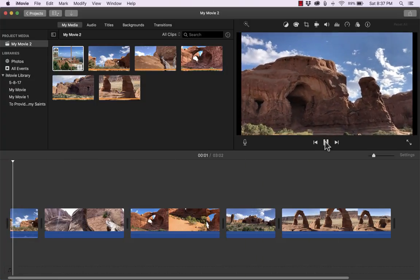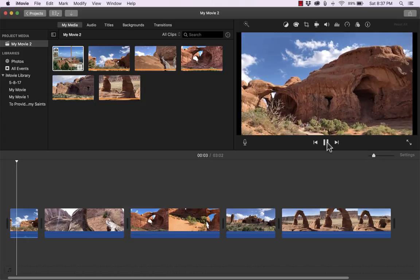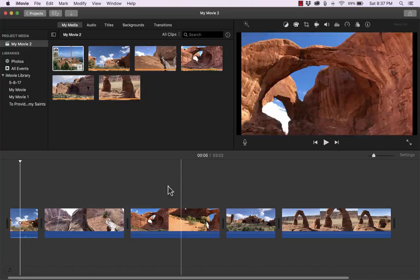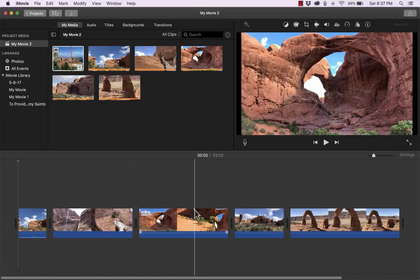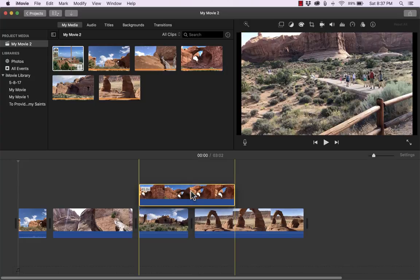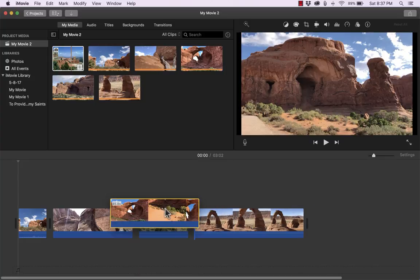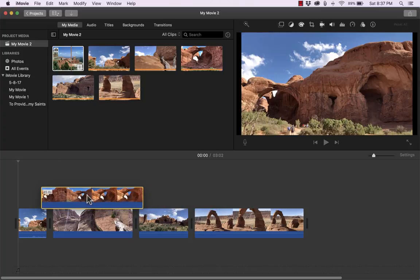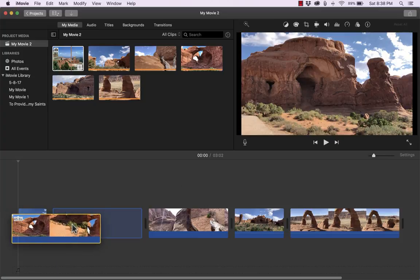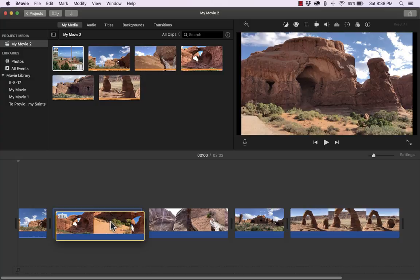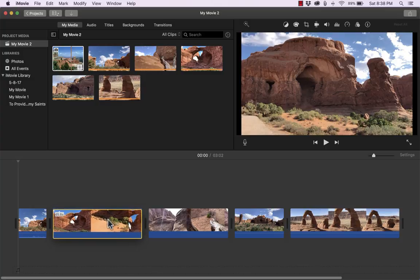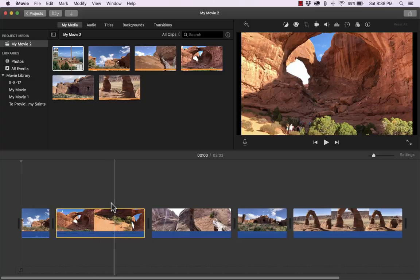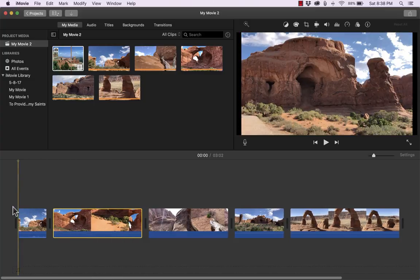So as I'm watching this I may decide you know what that's not actually the order I would like this in. Maybe I would actually like to have this clip be second. Well I can just click and hold the click and then drag that clip and put it where I actually want it to be and notice that the clips that were in the way scooted aside to make room for this clip that I'm clicking and dragging. Okay so that's much more what I had in mind.